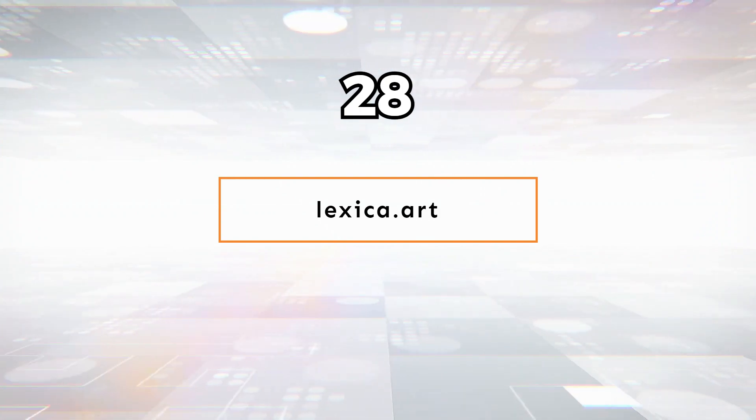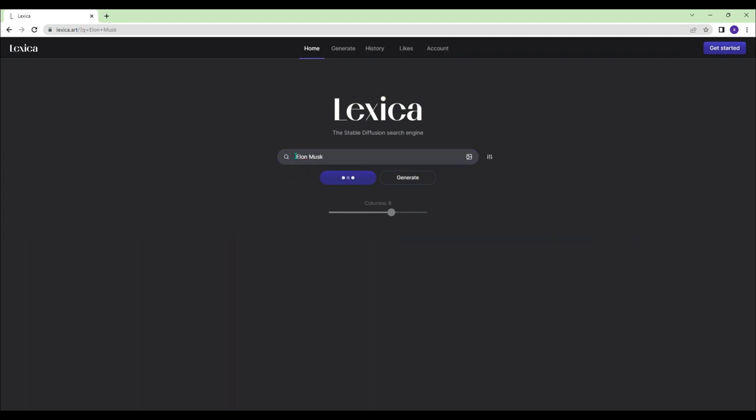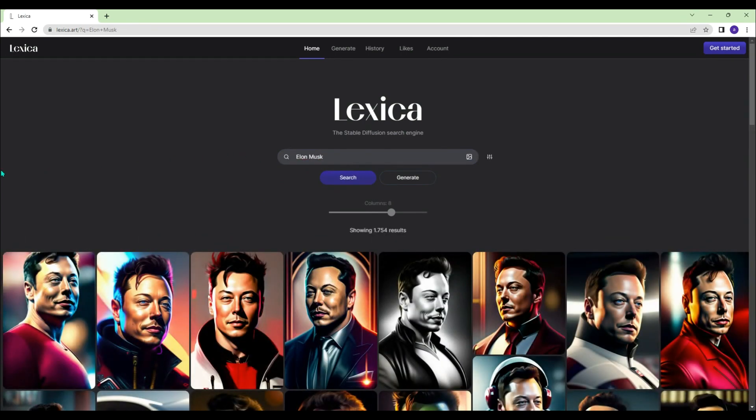Lexica.art - A very useful platform that includes an image database and corresponding prompts for the images. You will love it.